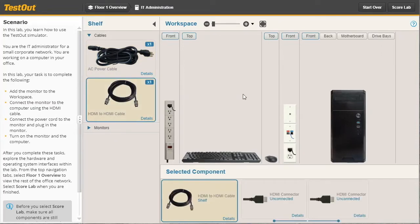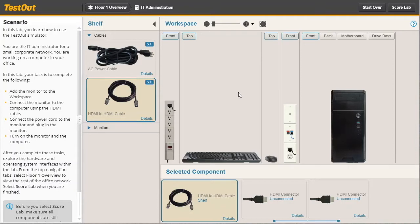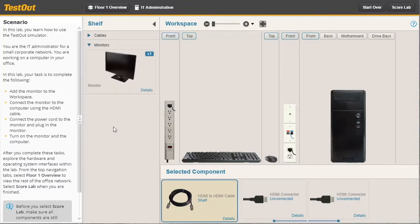Before we can work with an object within the workspace, we have to add it to the workspace or connect it to an item that's already there. For example, to add this monitor to the workspace, we'll expand monitors and then drag it over here.